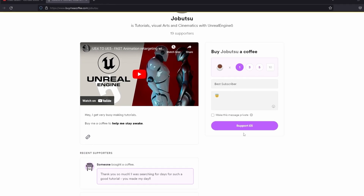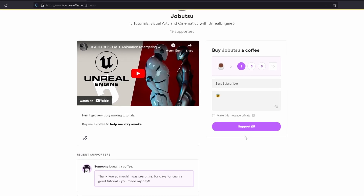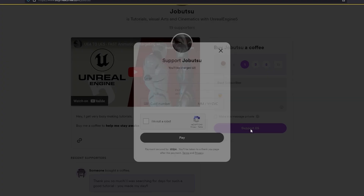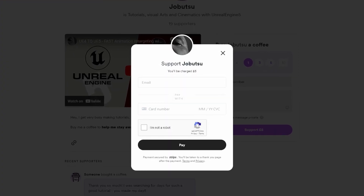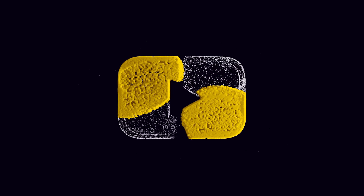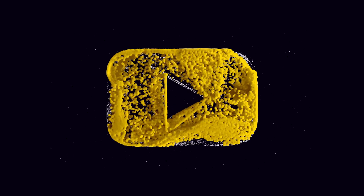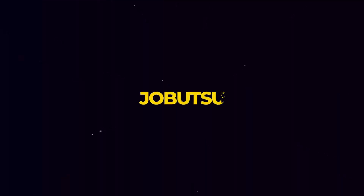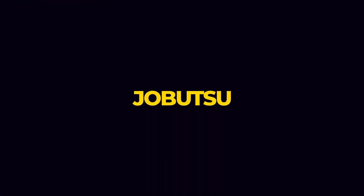If you want to support the channel you can click the Thanks button underneath this video, or alternatively head over to buymeacoffee.com and support me that way. More tutorials are on the way, but for now please hit Like and Subscribe — I'll see you in the next one.